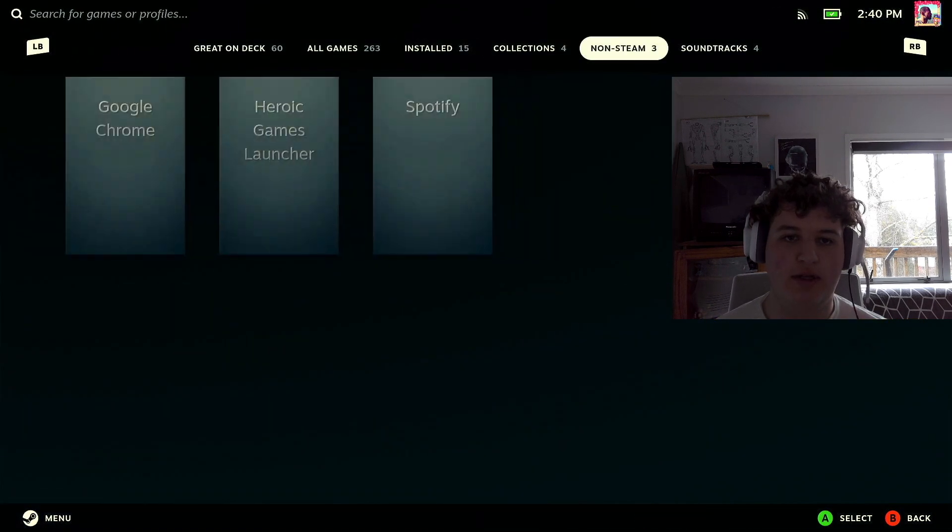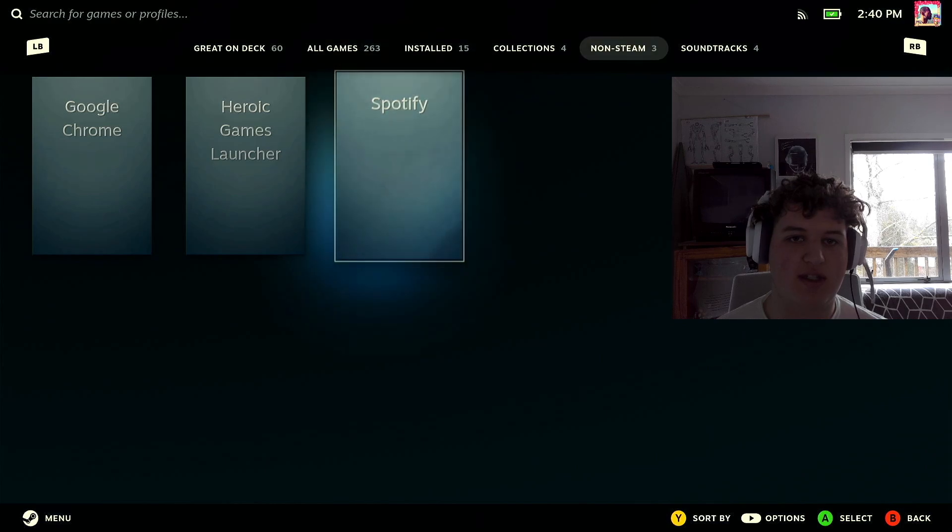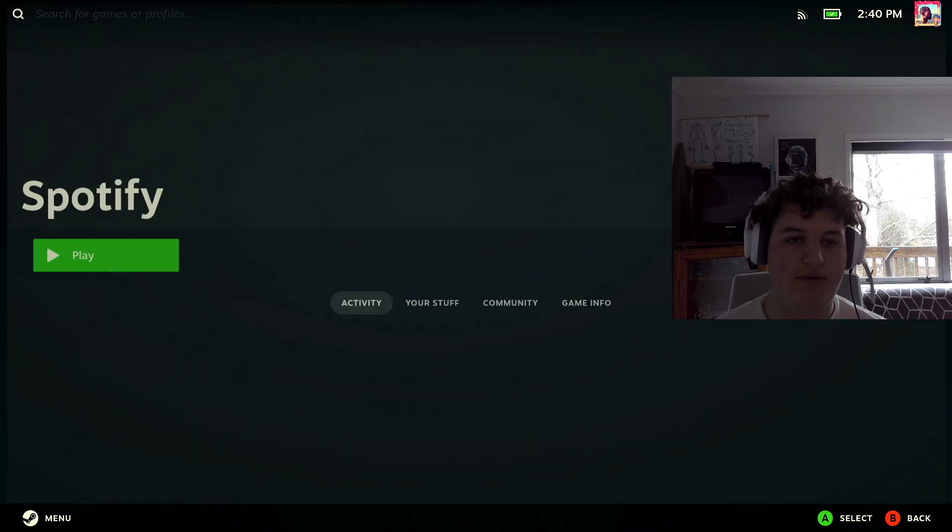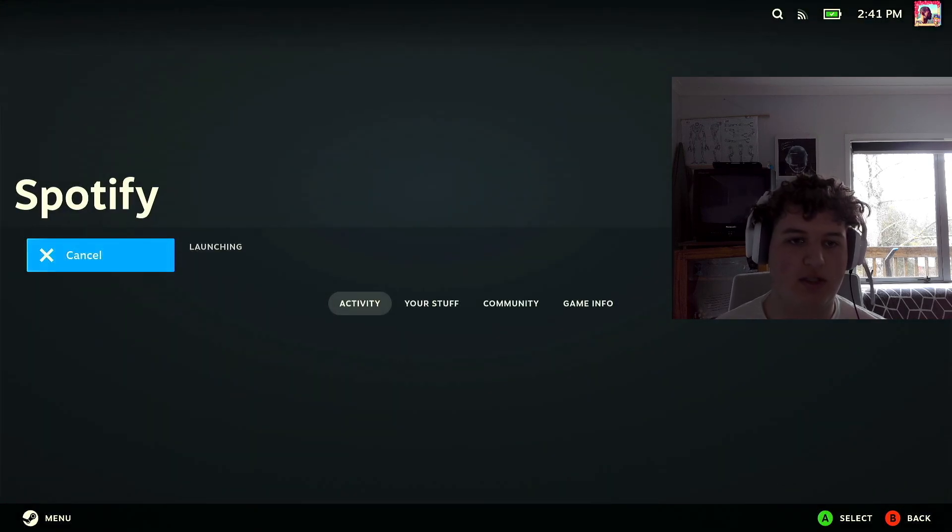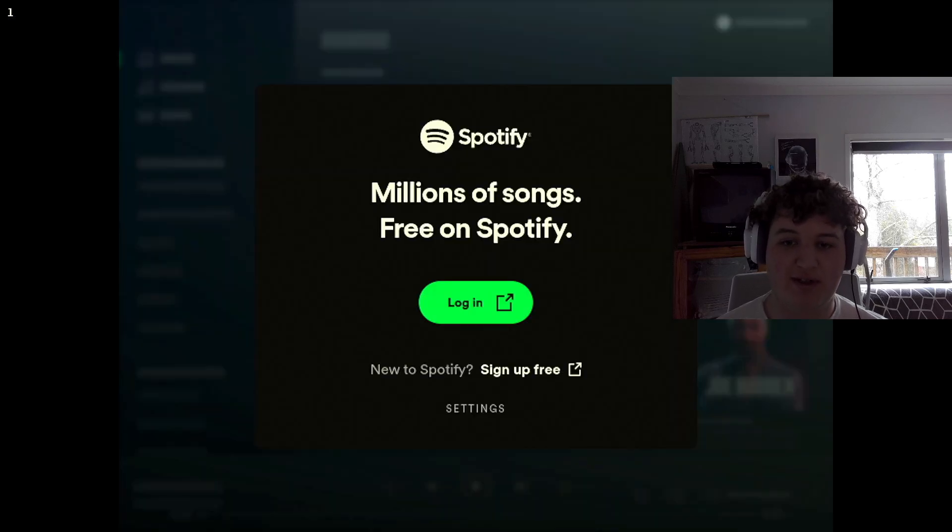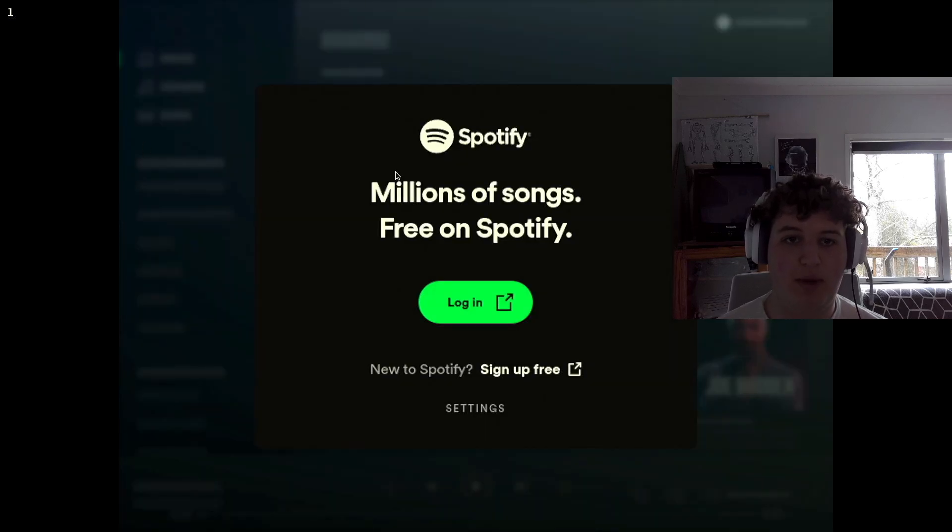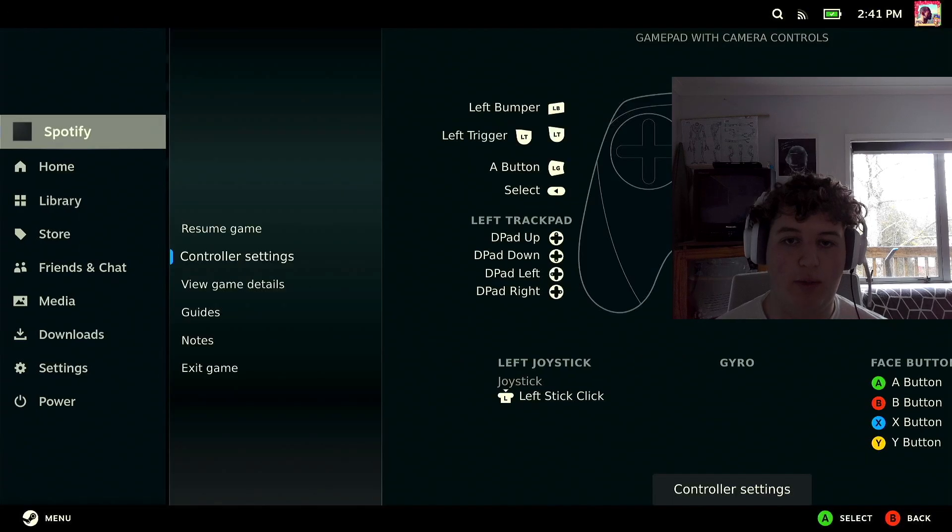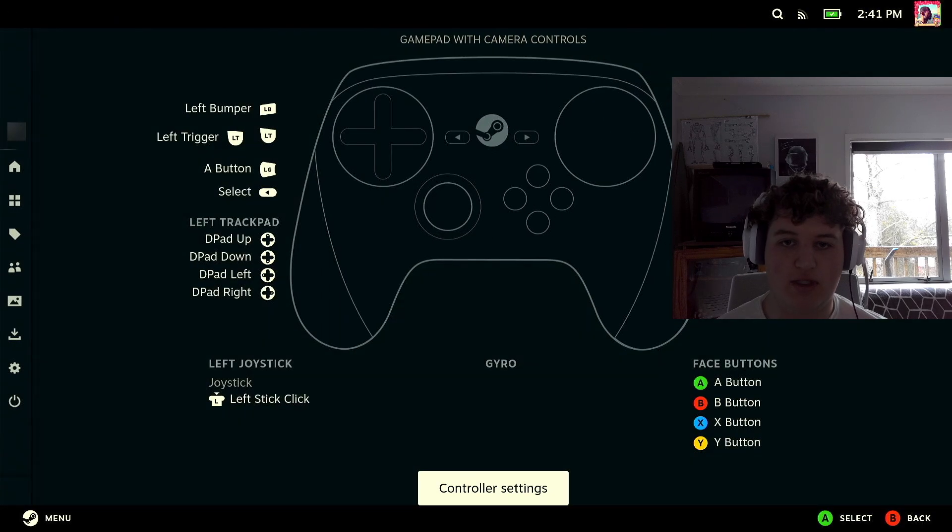Launch and it could take a bit but it will launch, and I don't have Spotify premium so I'm not going to do this, but controls won't work. So what you're going to want to do is press the Steam button, go to controller settings, Steam Deck controller.